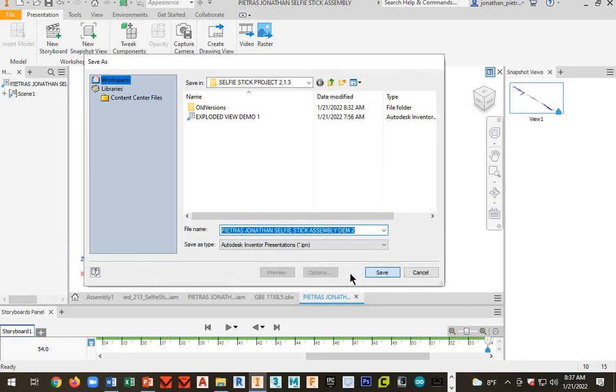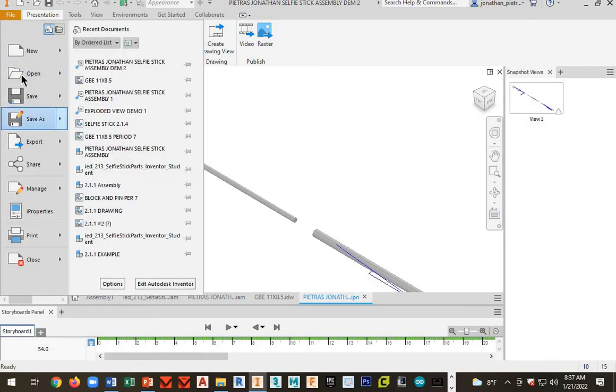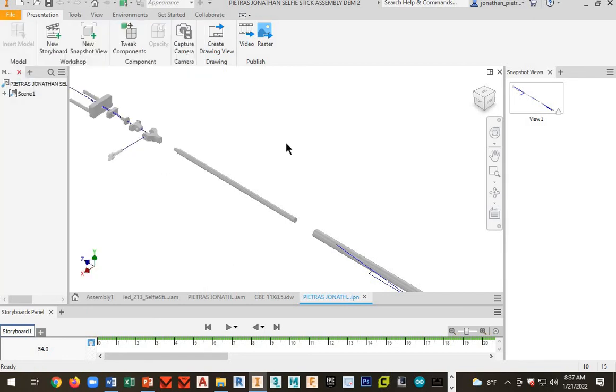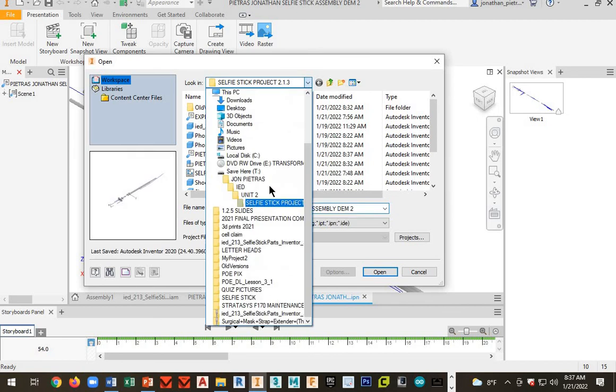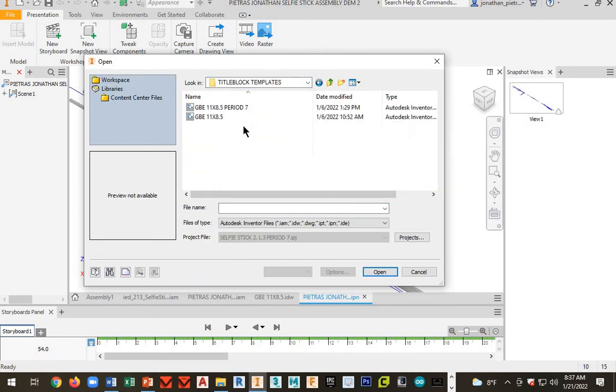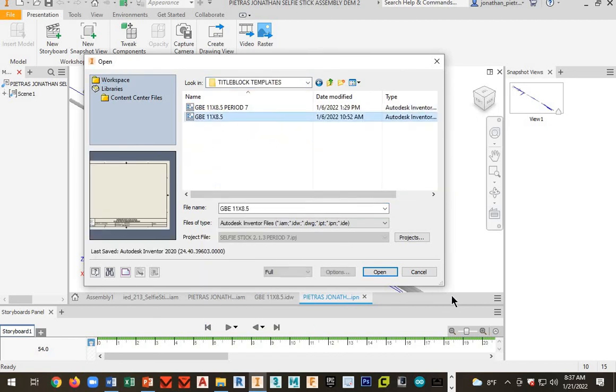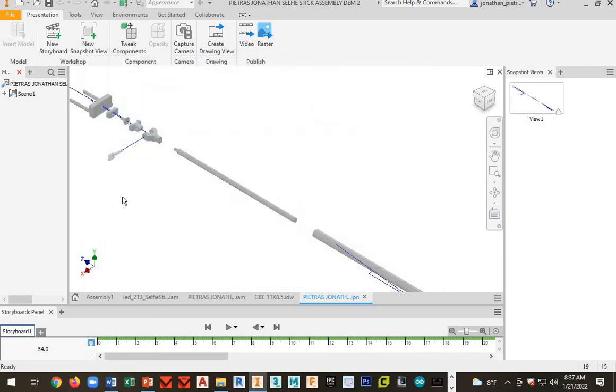Go ahead and hit save. Next, you want to open file, and you want to find your GBE 11 by 8.5 template. Mine is there—there it is. I'm going to go ahead and open this.